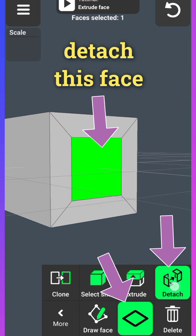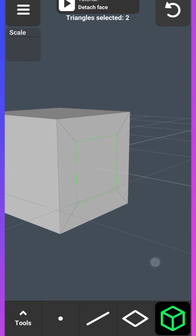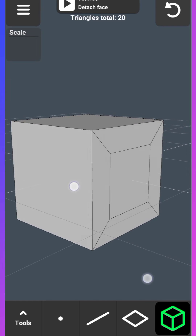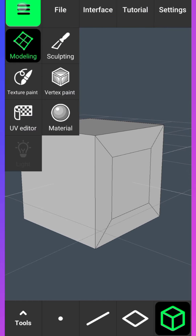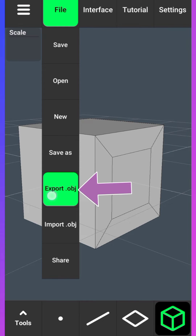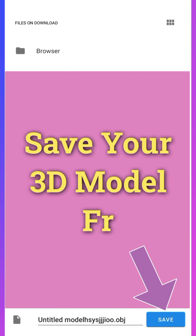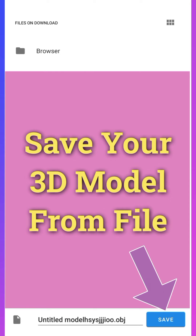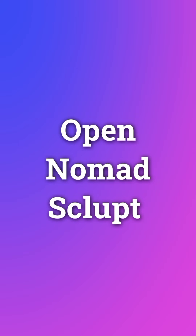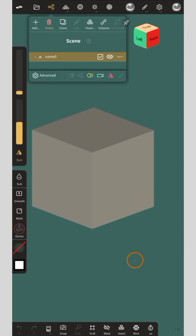Now detach the face. Then export the .obj file, set the name, and click save. Now open Nomad Sculpt and import the model.